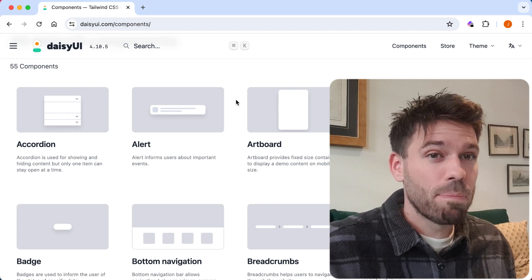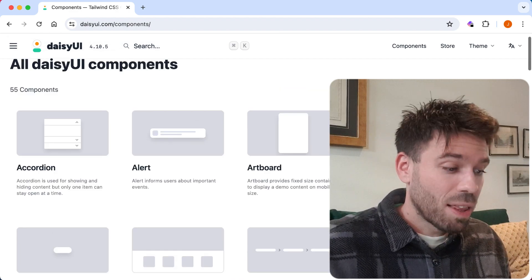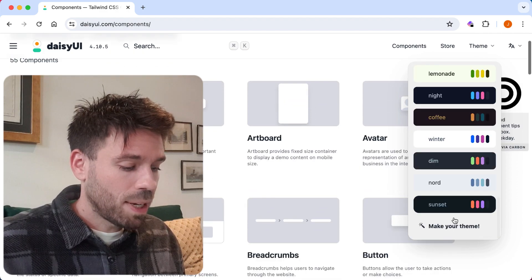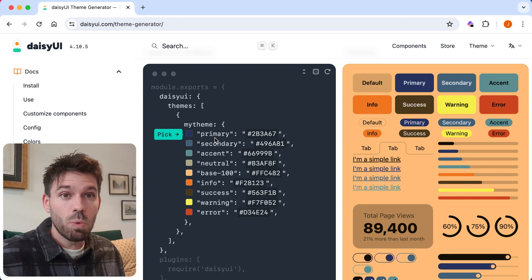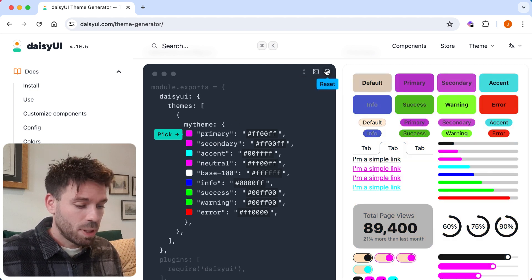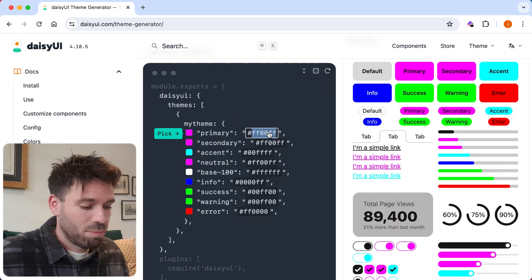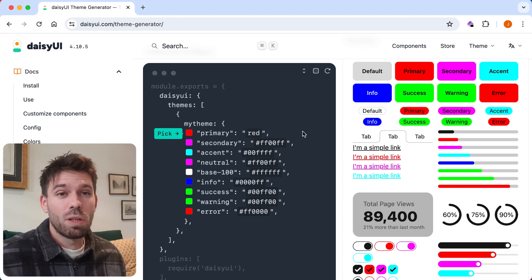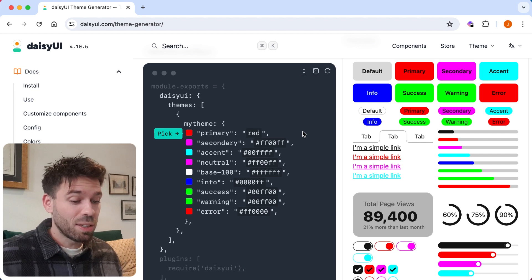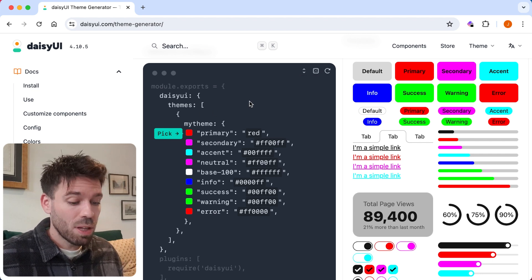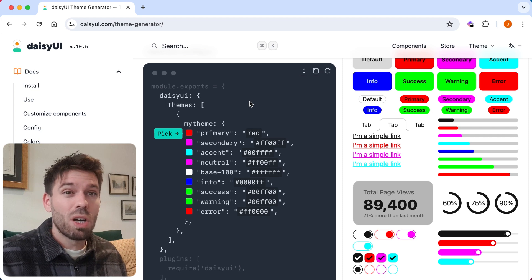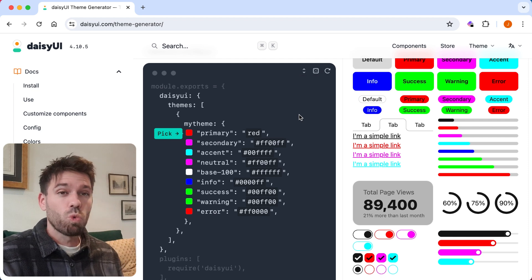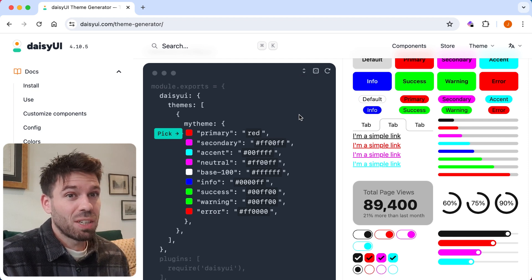That brings me on to one of the main features of DaisyUI: the theming. This is amazing. You can come down here and make your own theme — just change the colors to whatever you want and it gets previewed live. Then you put that in the Tailwind config file and all the components work nicely because they use semantic classes like primary, secondary, et cetera. That is a really, really good feature of DaisyUI.